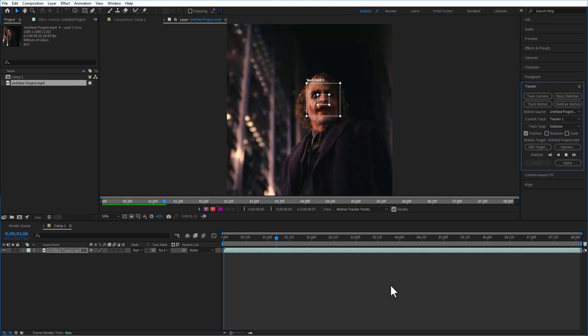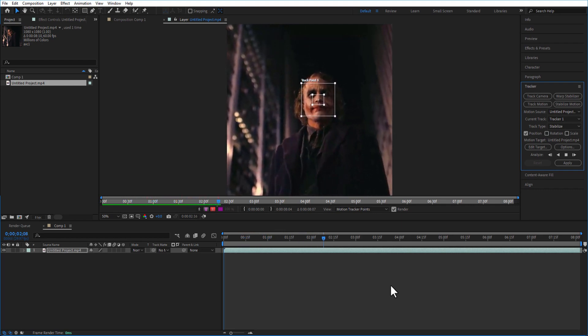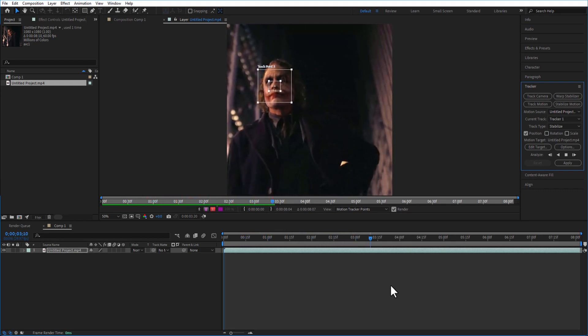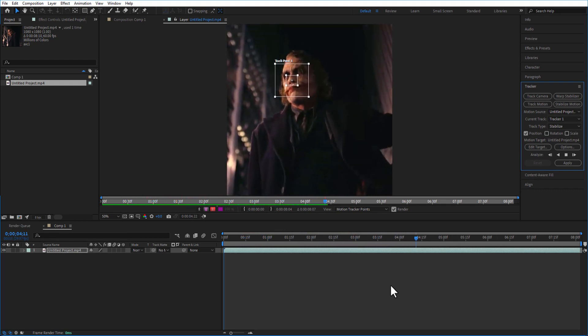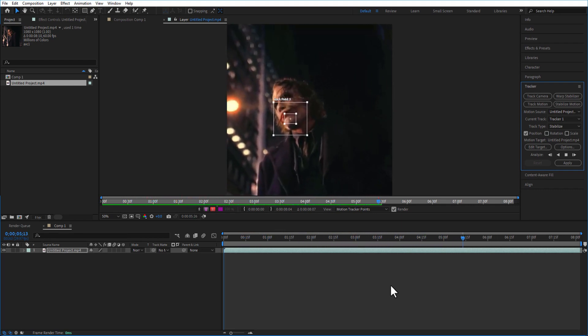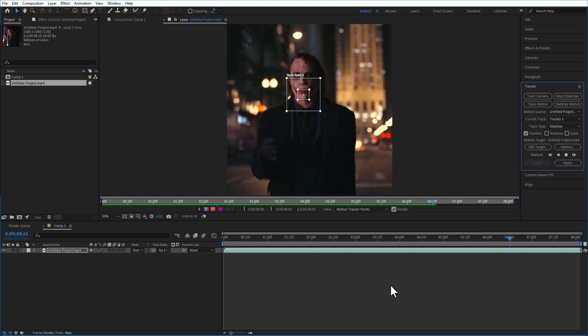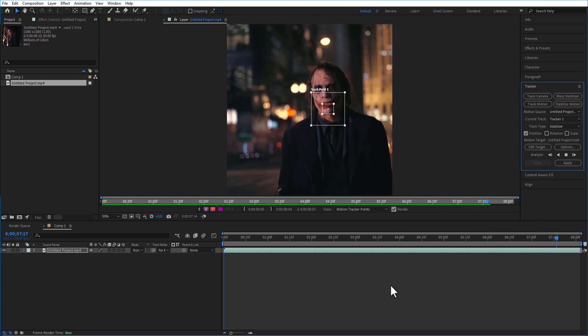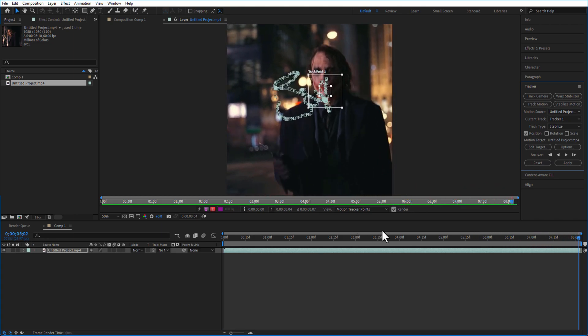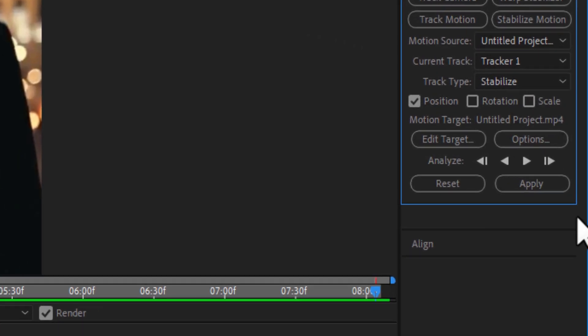And now it's going to track the video. Now if your PC is powerful it will track faster, and if your PC is slower it will take some time. And after that's done, go to the tracker and click on apply.